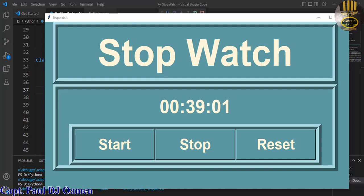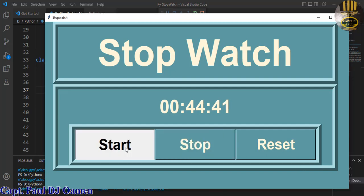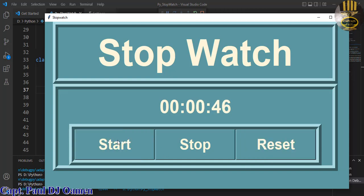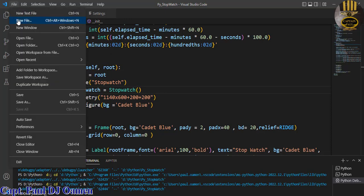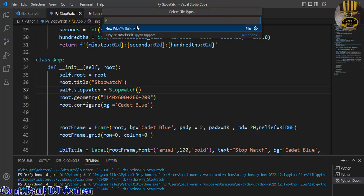Hi guys, welcome to this Python tutorial on a stopwatch. As you can see, it's a stopwatch. If I click on stop, there we go — we can always resume or reset and start it all over. I'm going to take you straight into the Visual Studio development environment and put one of these together. Let's exit out — we are using VS Studio.